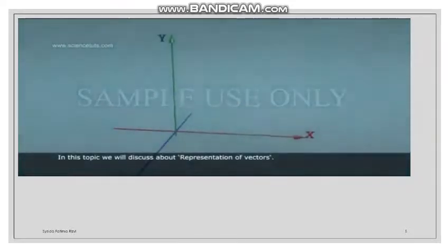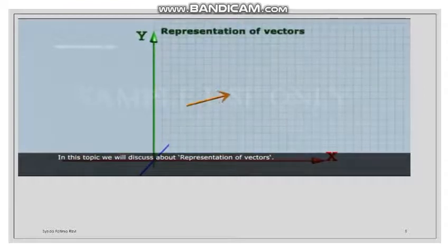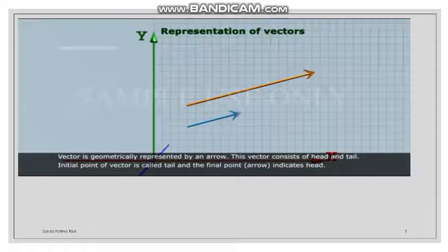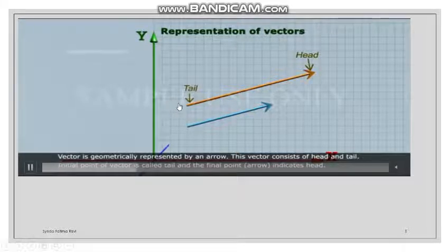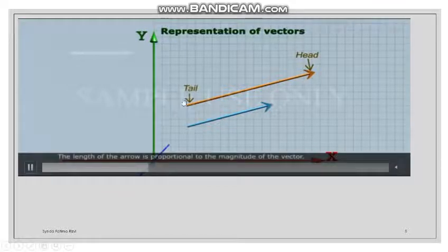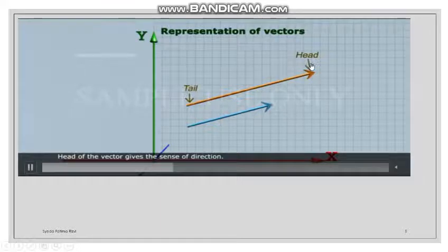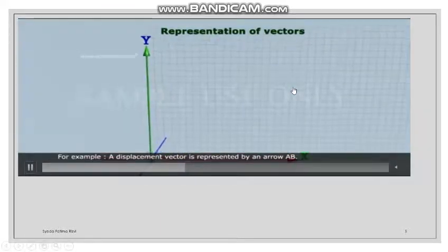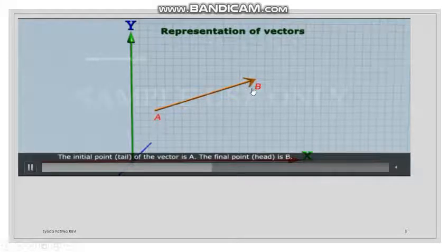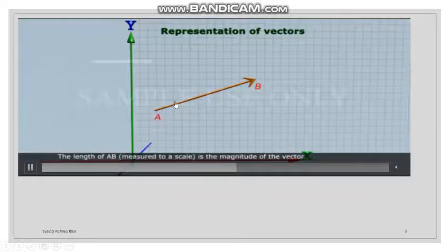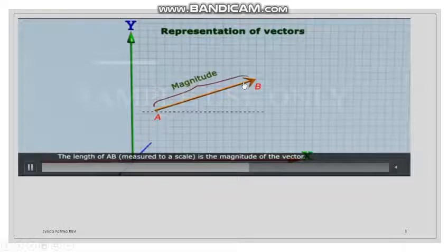In this XYZ axis graph, we have drawn an arrow which is the representation of the vector. This is the arrowhead — we call it the head. The other end is the tail. The head is the final point and the tail is the initial point. The length of the vector shows its magnitude — 4 units, 5 units, 6 units.